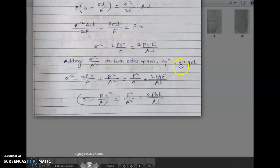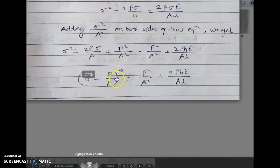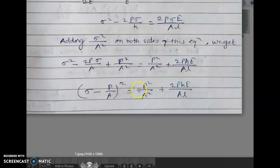The final equation for impact loading is: (sigma minus P/A) squared equals P squared upon A squared plus 2PHE upon A·L. This is the final formula for stress due to impact loading.